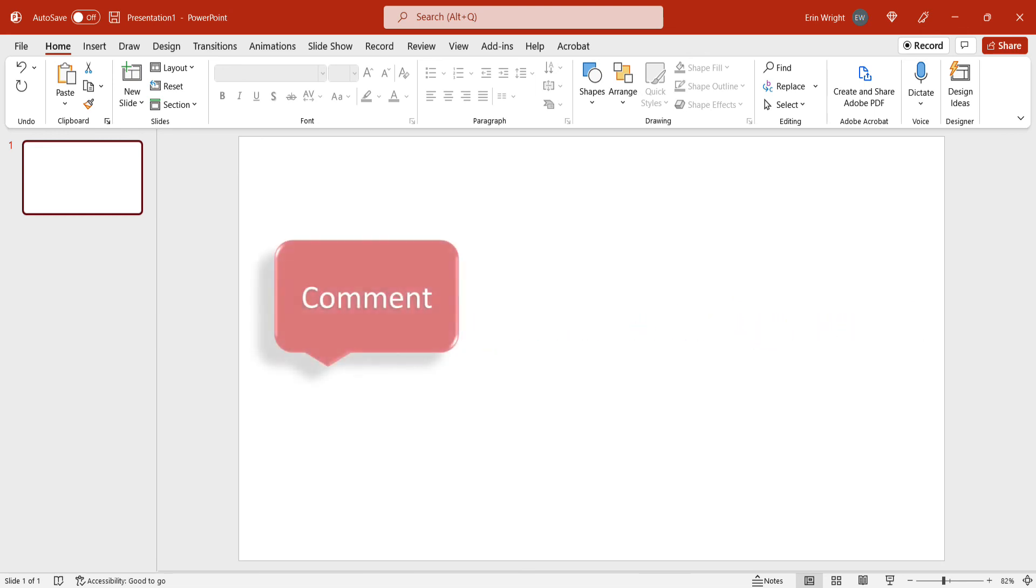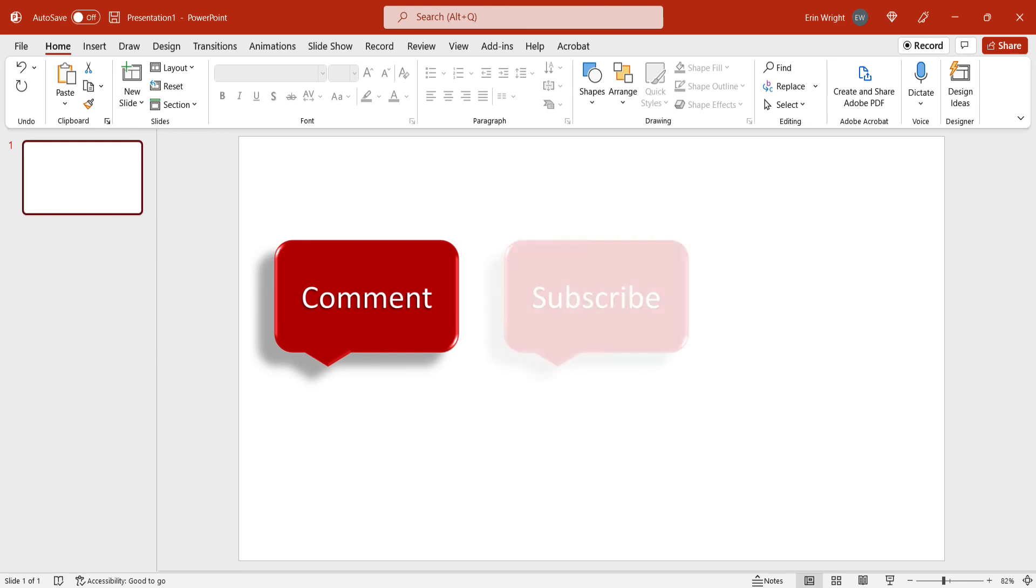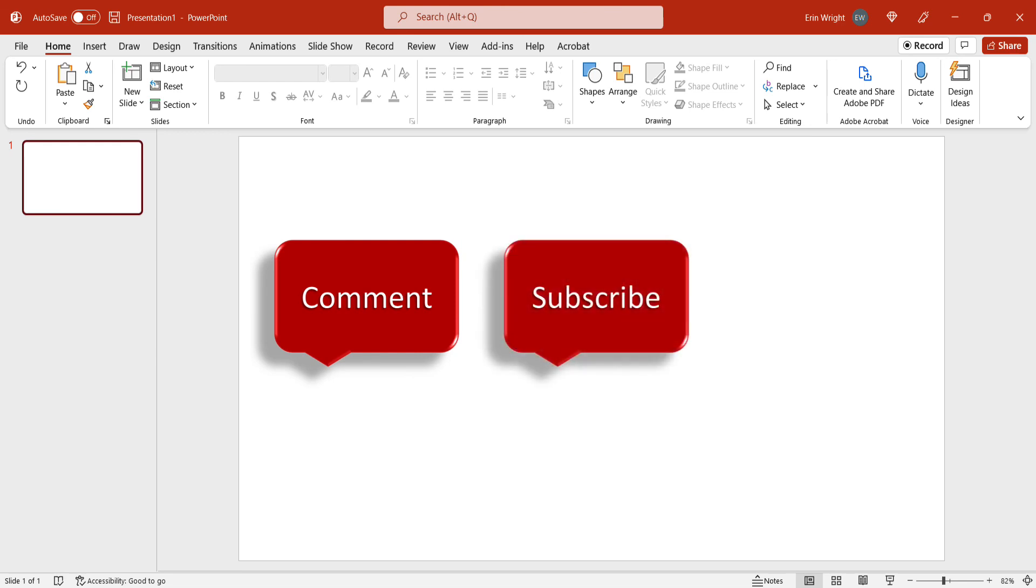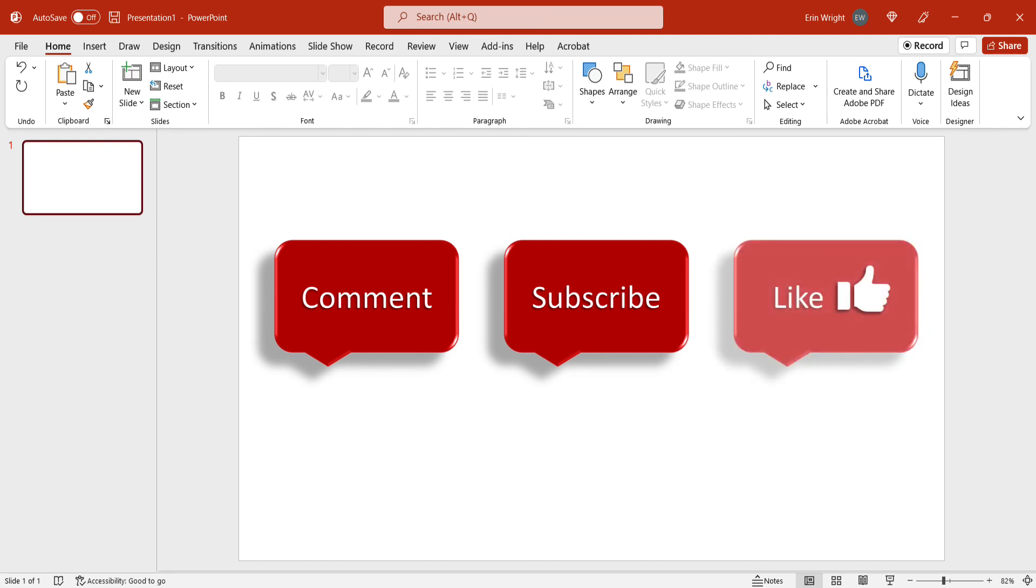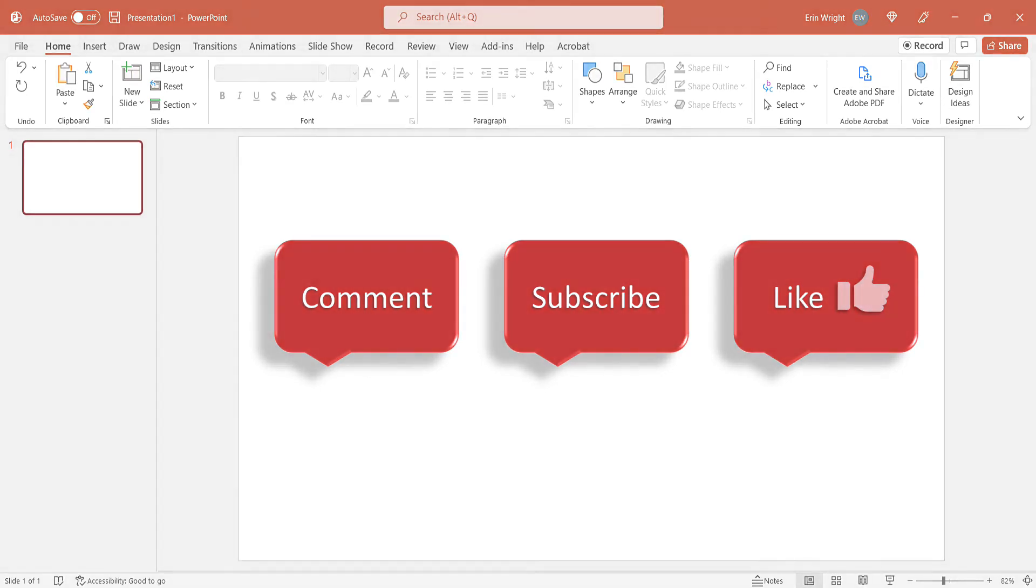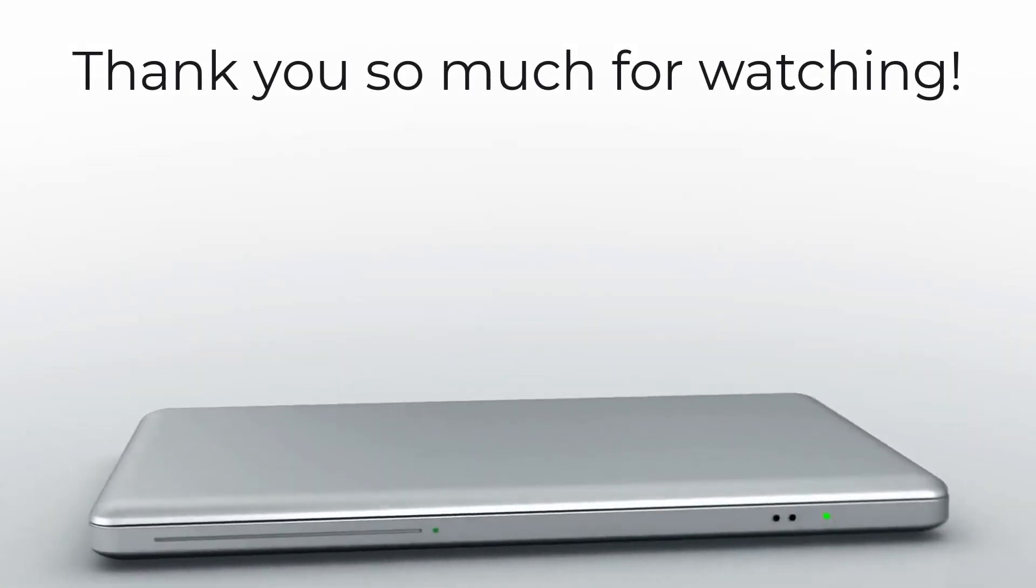Feel free to leave me a comment if there's a specific topic that you'd like me to talk about in the future. And please subscribe to my channel so you don't miss upcoming tutorials, and give this video a thumbs up if you found it helpful. Thank you so much for watching!